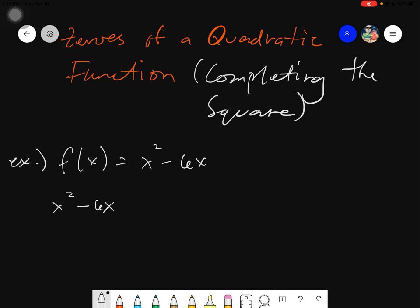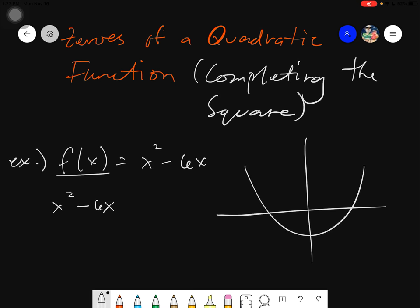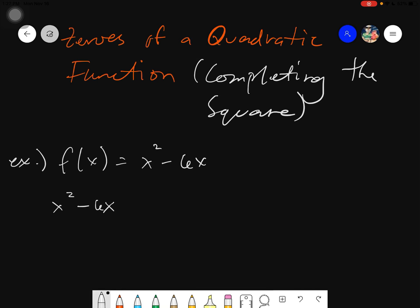We are equating this to zero because we are assuming that y should be zero. Because in our graph, you will notice that x would be any value, but the y — you will see here — it's on the x-axis. Therefore, the y will be zero. That's why we are always equating to zero.